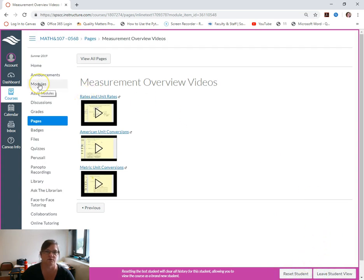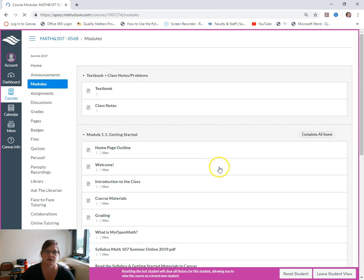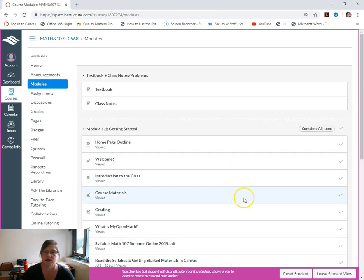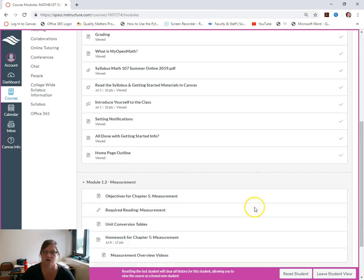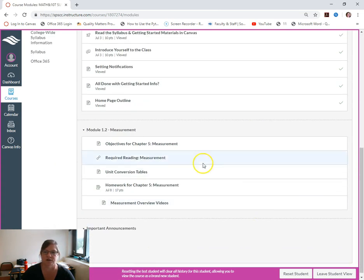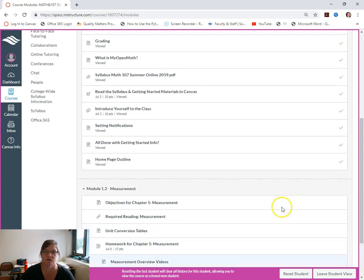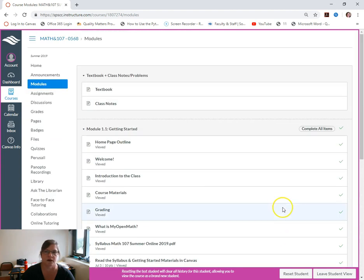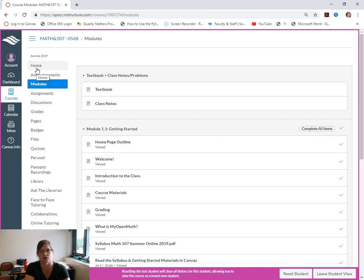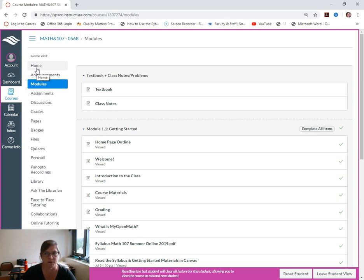And then here's some just extra overview videos for extra help. And that is the end for right now. We'll go back to modules. You can see what that looks like, how we've gotten our check marks.